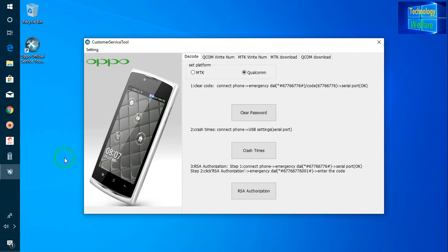This is the best tool to remove any screen password as well as Gmail ID lock from any OPPO device. If this video has been beneficial to you in any way to unlock the OPPO device or to enhance your knowledge related to IT information, then don't forget to like and subscribe to my channel. Thank you guys, have a great time.